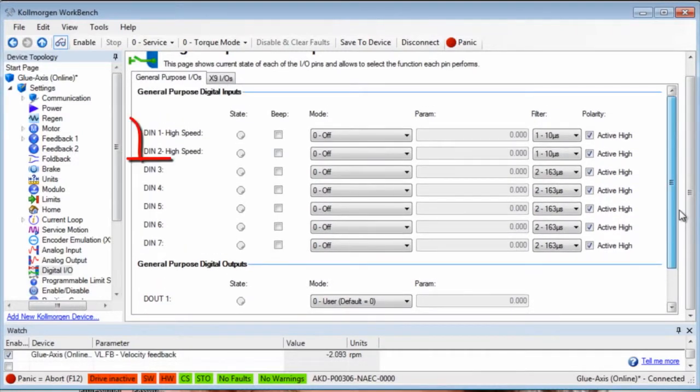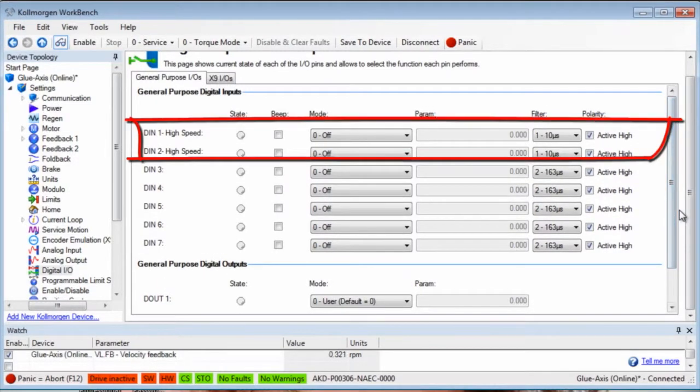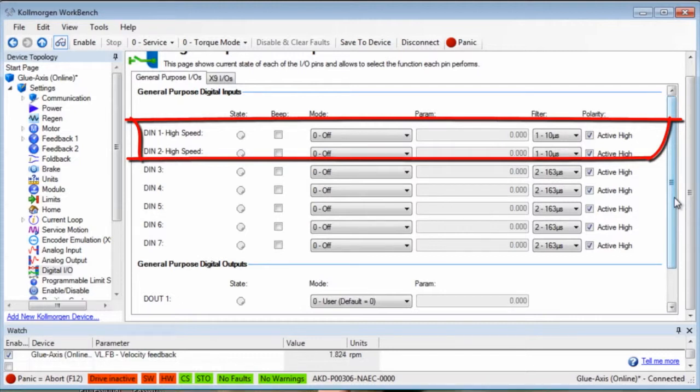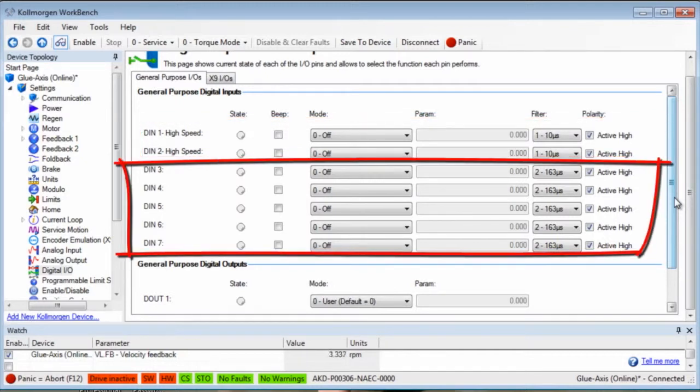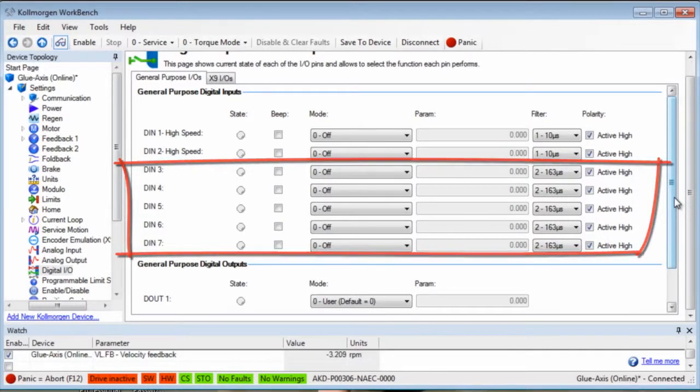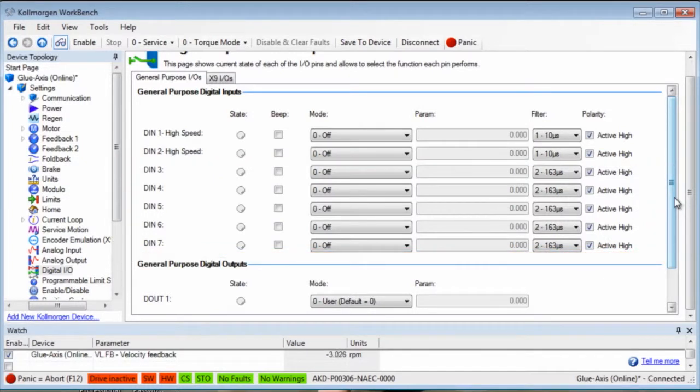Digital inputs 1 and 2 are high speed inputs that have an update rate of 2 microseconds. Because of their high speed, they are used for latching functions such as position capture. Digital inputs 3 to 7 are standard inputs with an update rate of 250 microseconds.